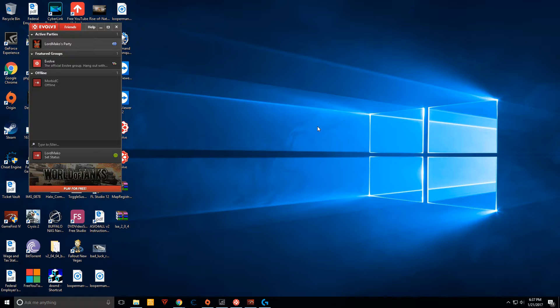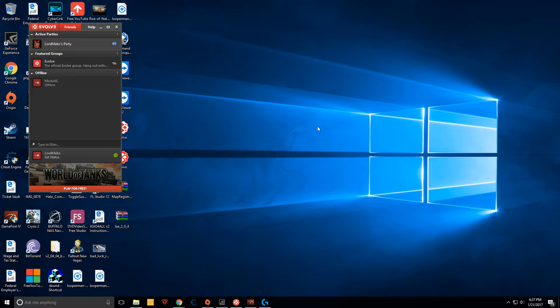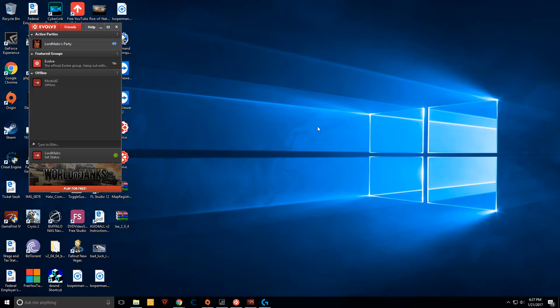So what happens is when you install Evolve, many times it does not install the network adapter properly. I don't know if this is a bug they're going to fix or what, but here's a quick fix for it.